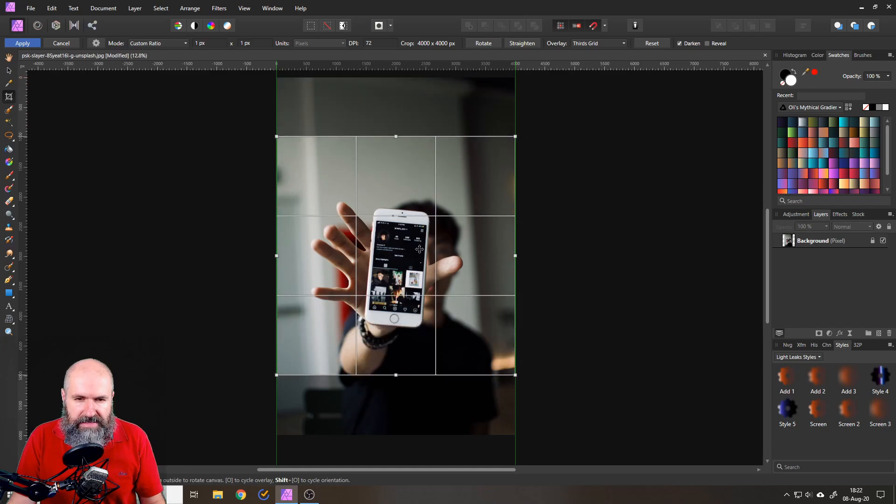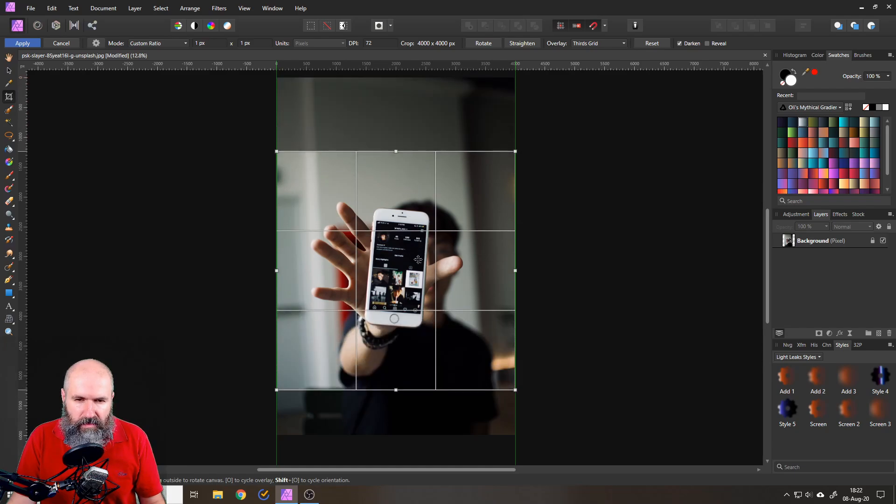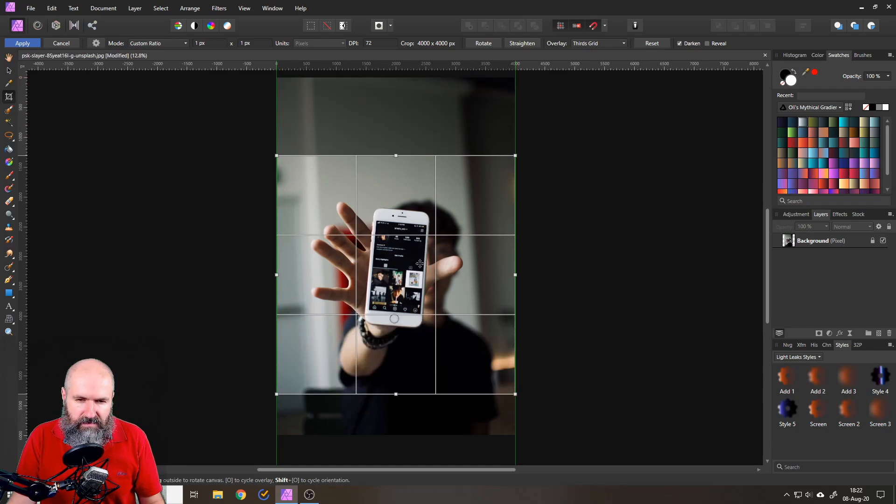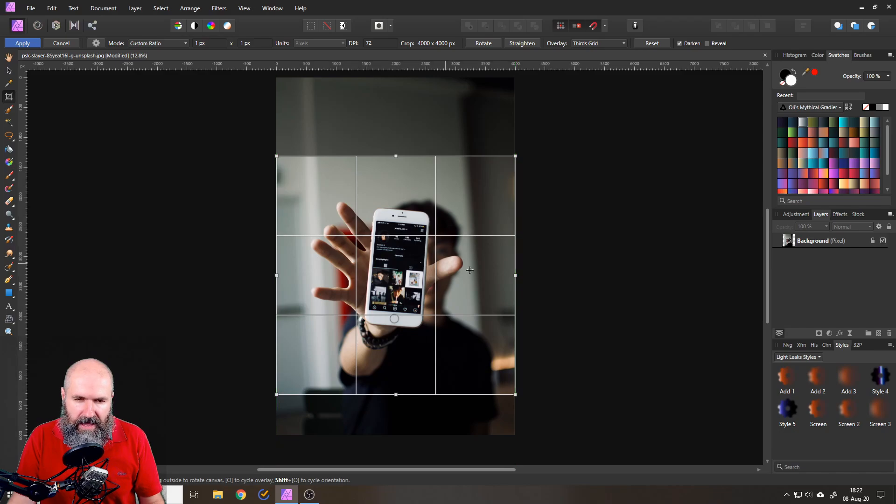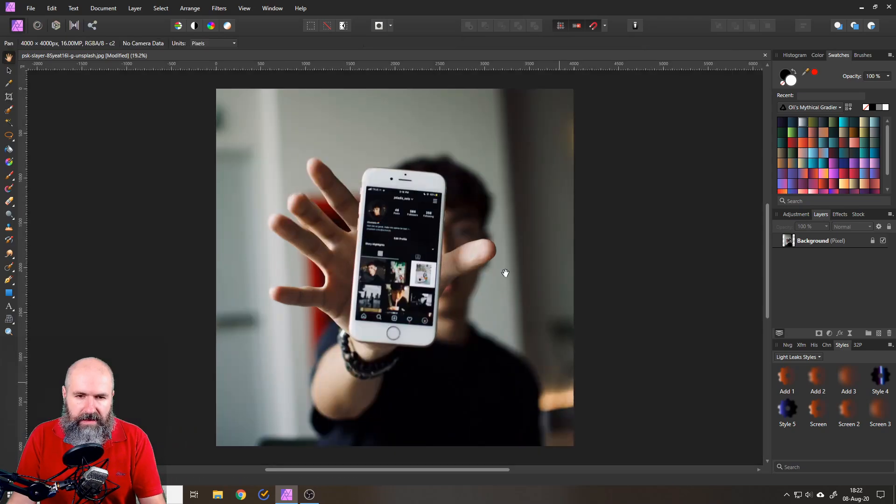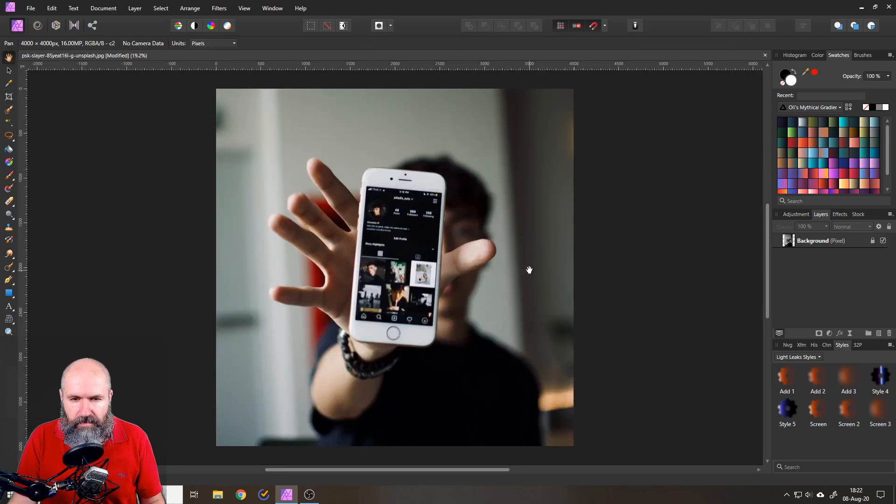Then set this up. I want to have the phone roughly in the center maybe a little bit higher than the center so the bridge can go somewhere. Then as we have set this up hit enter and this will crop the picture.